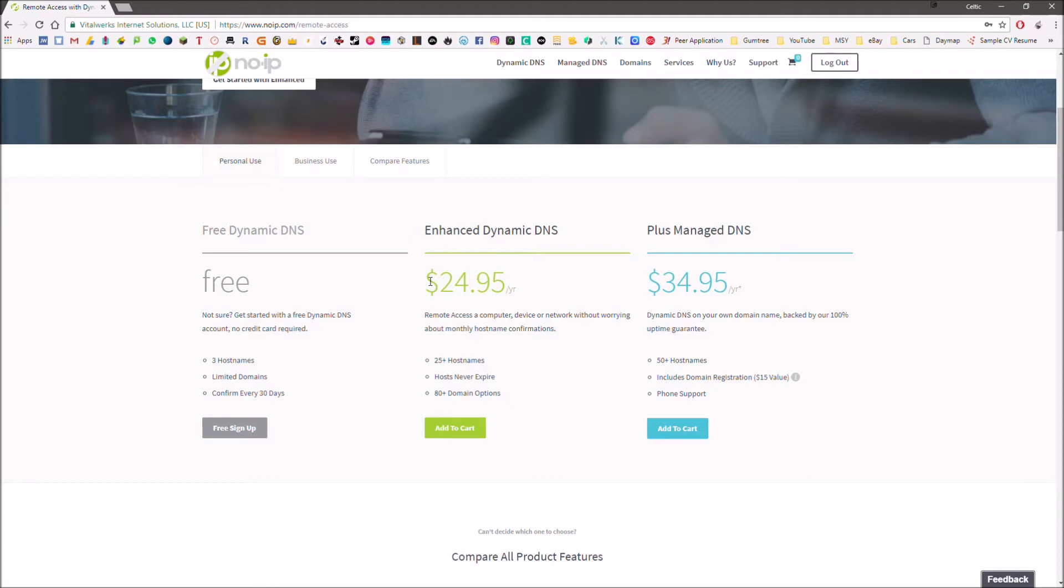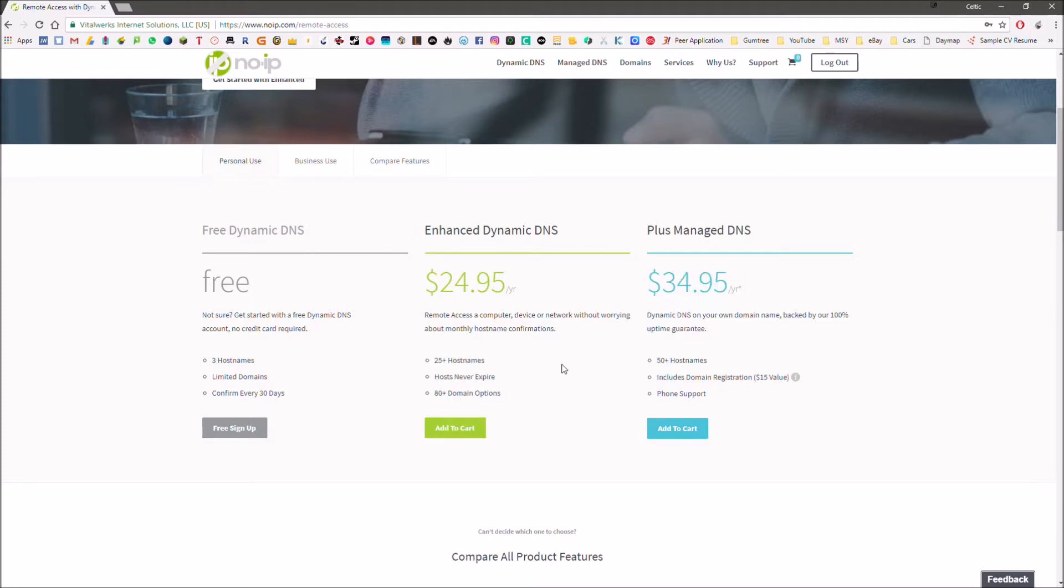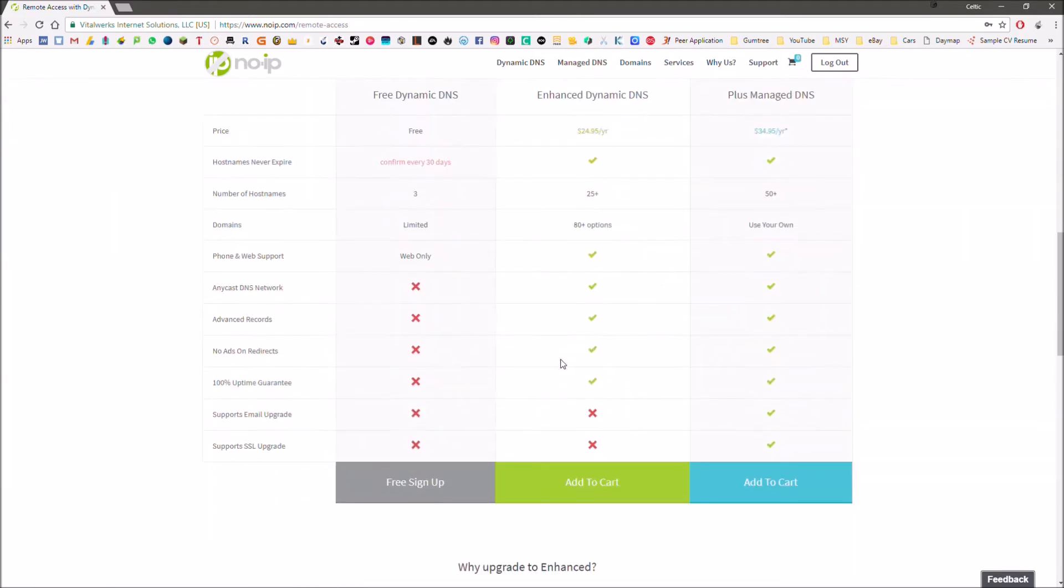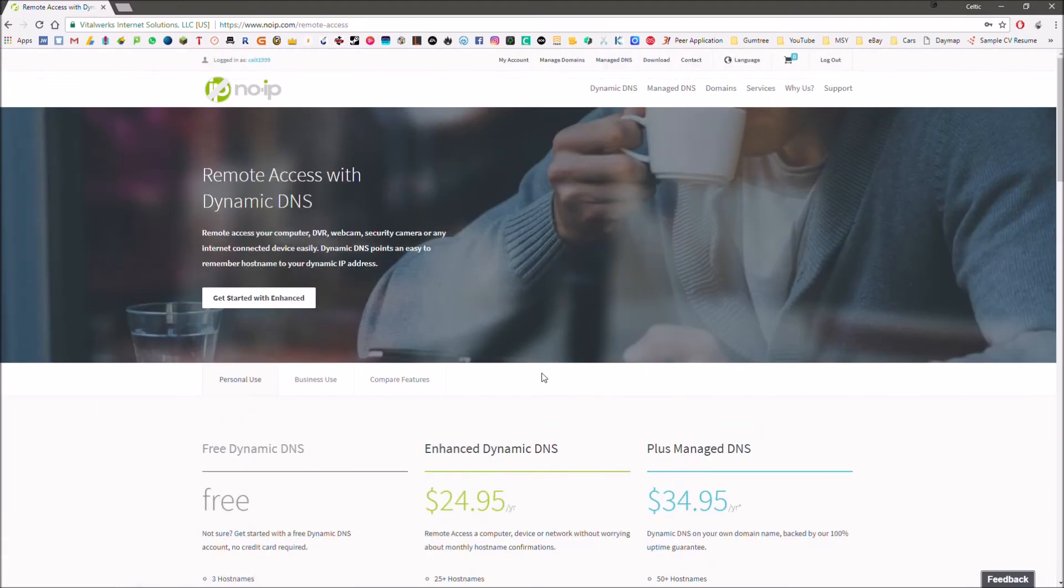If you really wanted to, you could go for the enhanced or the plus managed DNS services where you can have tons more hostnames and domain registration, hosts never expire, etc. But obviously, we're going to go for the free one.